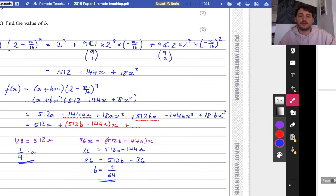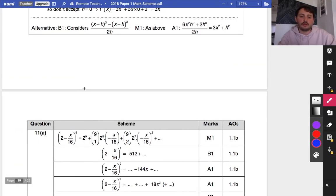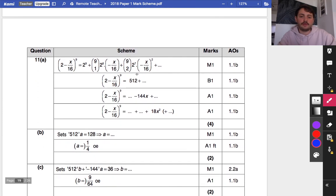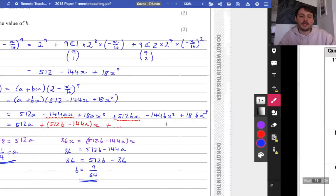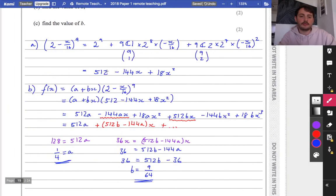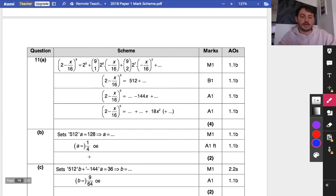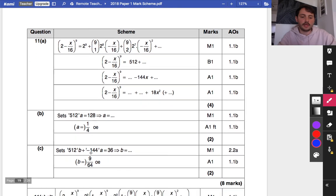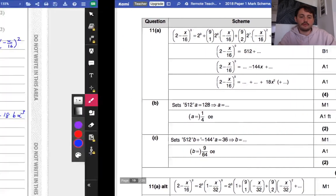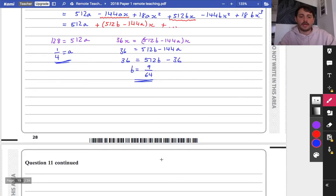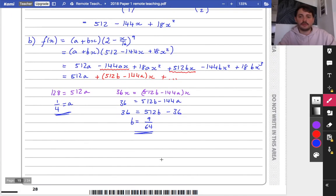Let's check the mark scheme: the expansion is 512 minus 144x plus 18x squared, a is one quarter and b is 9 over 64. We've got all of those right. I'm going to stop at this point, do a separate video, and we're nearly there.